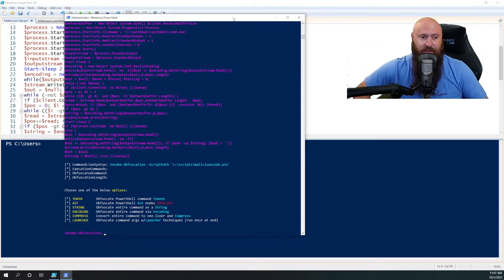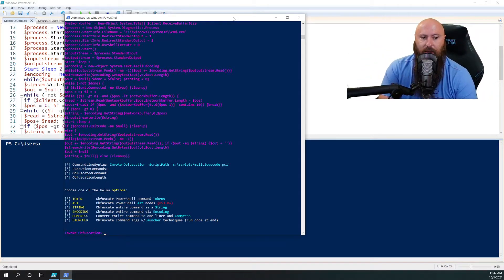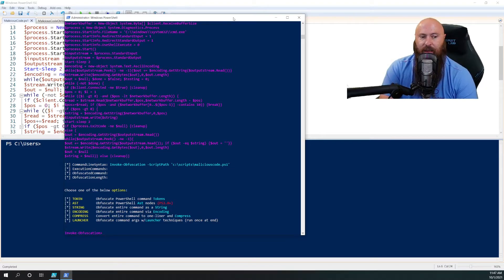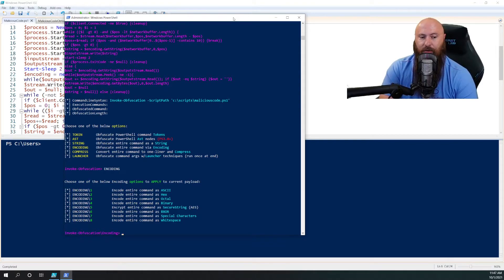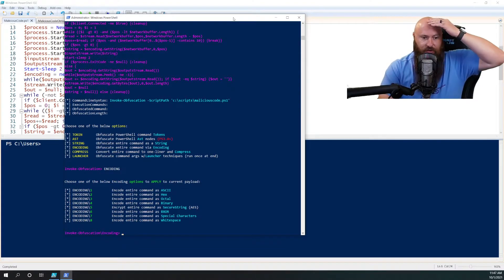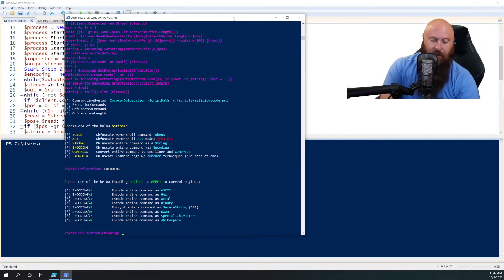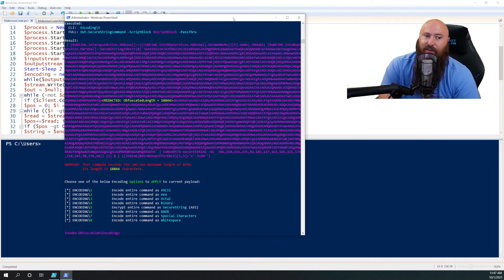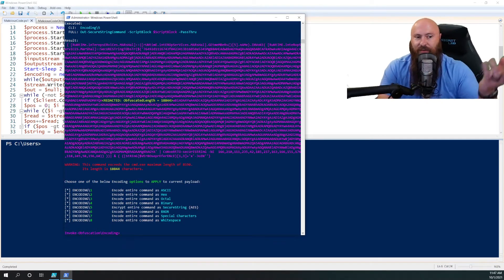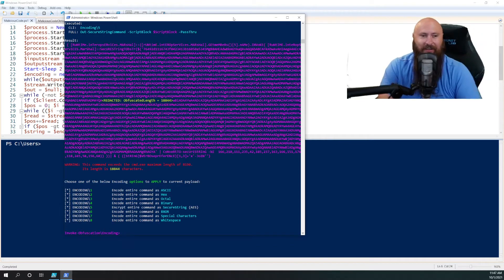So we now have what we need, and so we're going to go in and say encoding. We're going to use a secure string, AES secure string, so we're going to encrypt it. So we're going to do five, and it's going to tell us, here's your block, and it obviously says, hey, it's redacted because it's too long. It's massive.